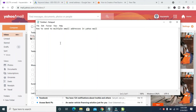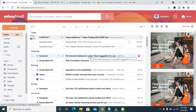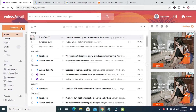Good day everyone. In this video I will show you how to send email to multiple email addresses in Yahoo Mail. To do this, firstly log into your account on your PC or phone.